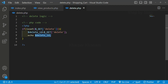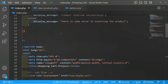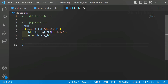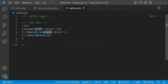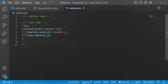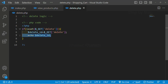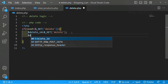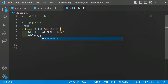To get data from input fields we used to write dollar-post with the name value. In the same way, to get the ID from the URL we write dollar-get and pass whatever variable name we gave. Now that we're successfully able to get the ID, we're going to delete that product, so I'll write the delete query.